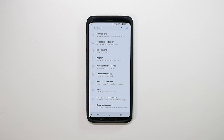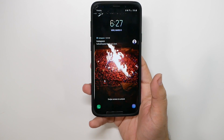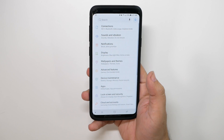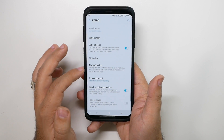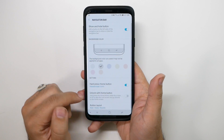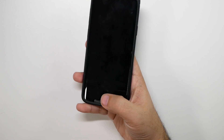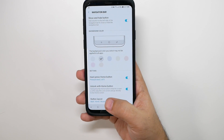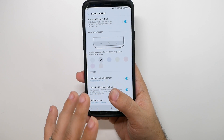This next feature helps if you don't use a lock screen password most of the time. By default, pressing the home button turns on the screen but takes you to the lock screen. If you just want to go straight to your phone, go to Display, then Navigation Bar, and enable Unlock with Home Button. Now when you press the home button, it immediately unlocks the screen — a quick step, but it makes everything a lot faster.